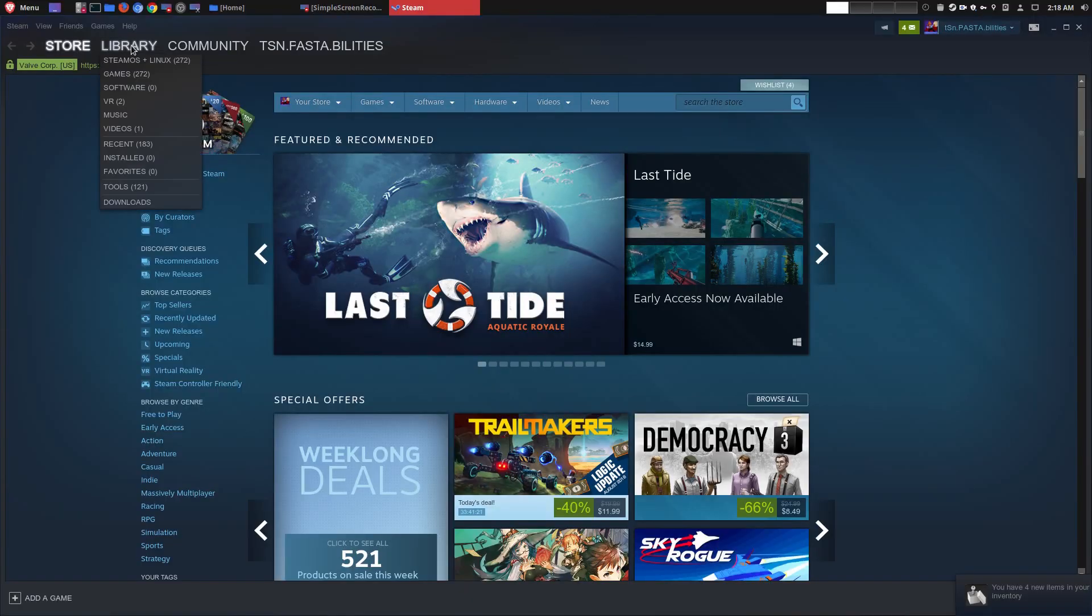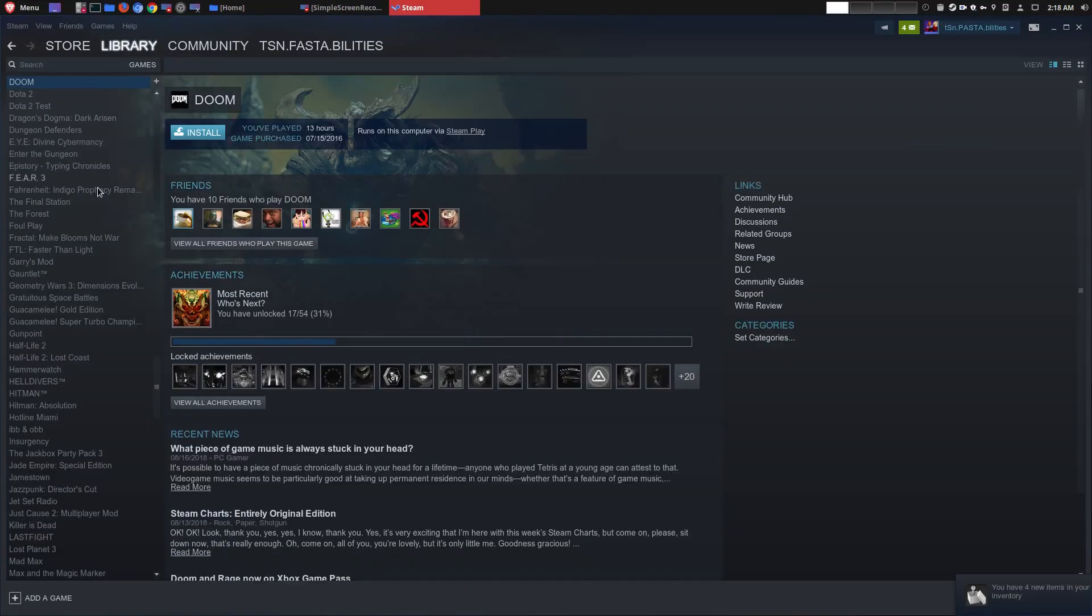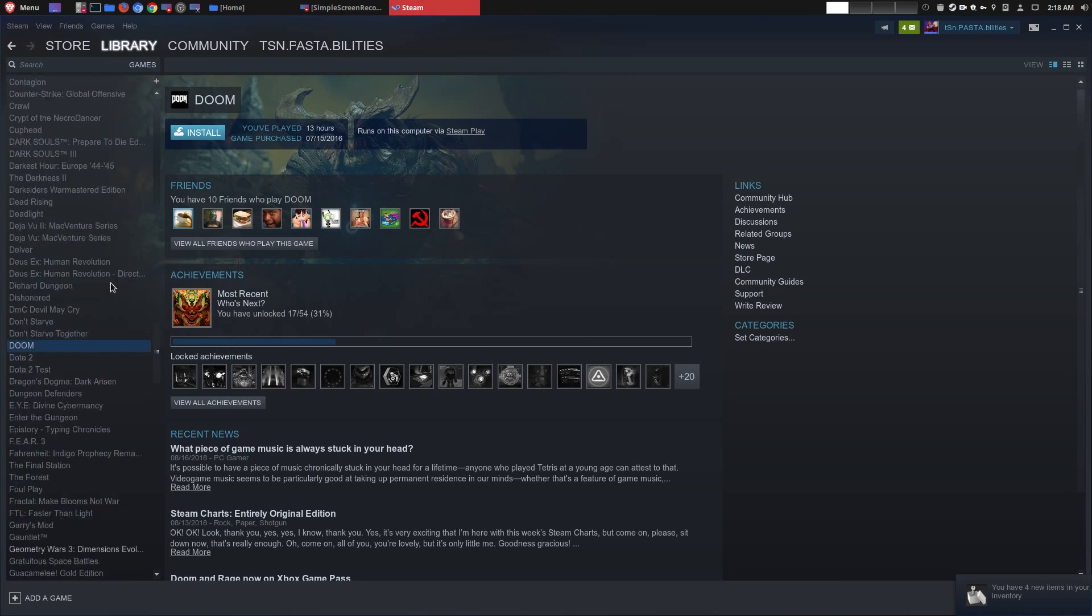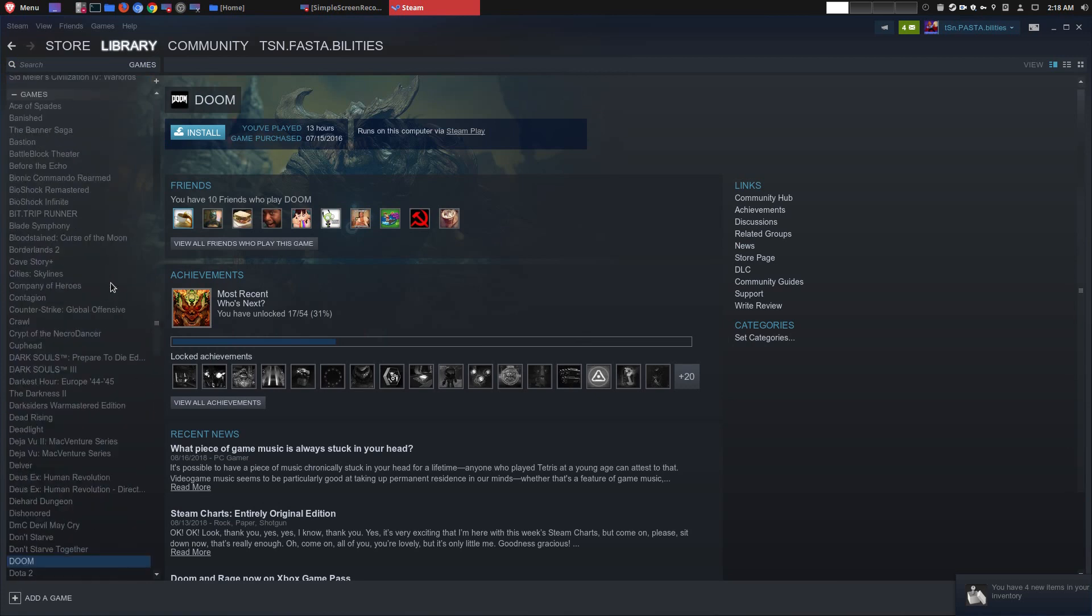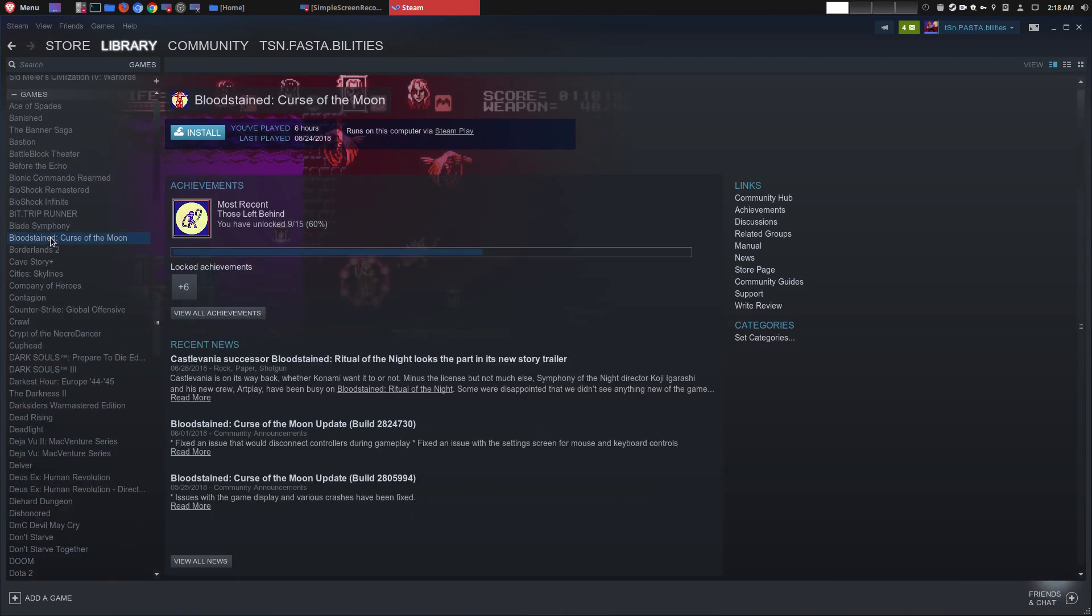So now what I'm going to do is I'm actually going to go to my games and I'm going to download Bloodstained: Curse of the Moon. This isn't a huge game, so I should be able to install it fairly quickly. I'm going to go ahead and do that.